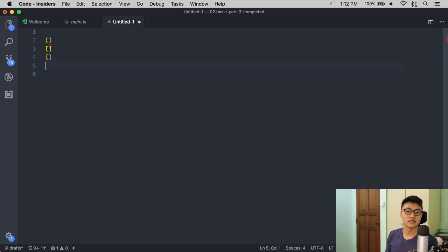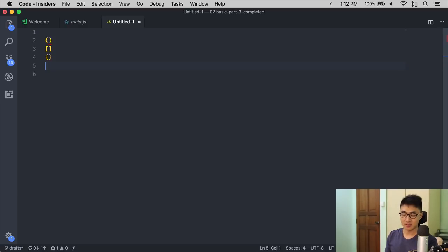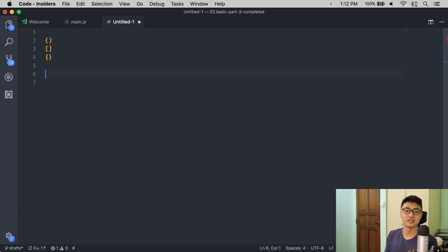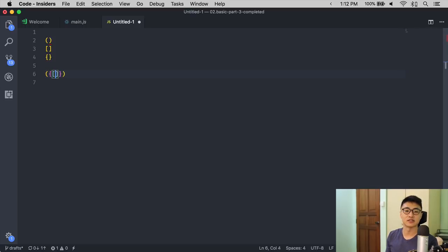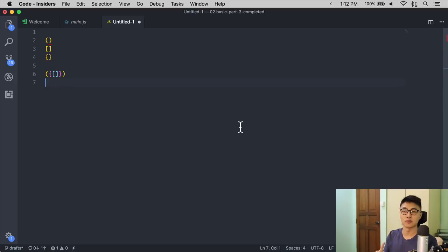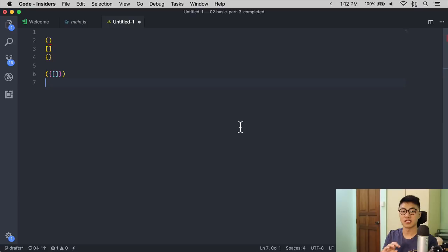If you have multiple brackets within each other, Bracket Pair Colorizer changes the colors of the brackets to match the opening and closing pair. There are three colors in total: yellow followed by purple followed by blue. You can change the colors if you want to, but I prefer to set it as the default.